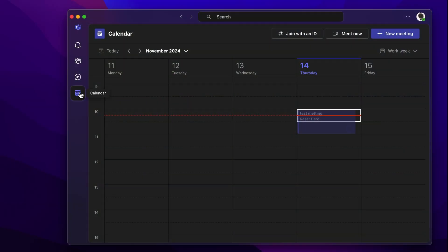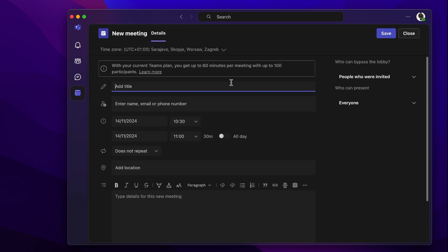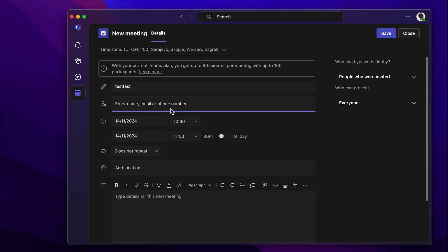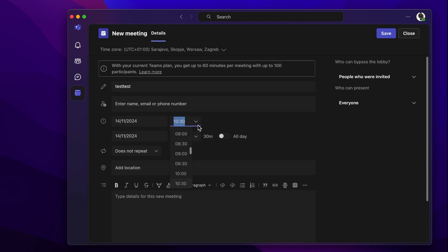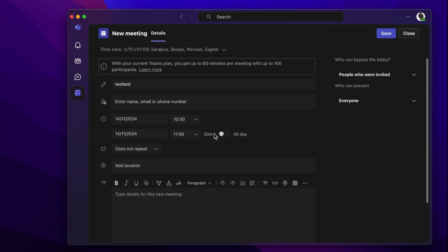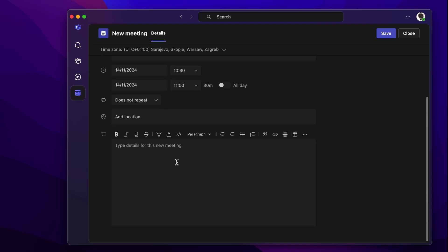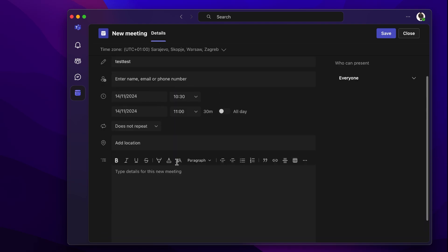So go to the calendar tab and then click on new meeting. You can name it and invite people. Select time and location and also a description. Then click on save.